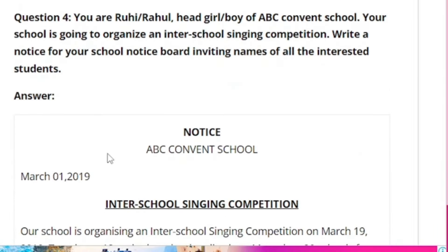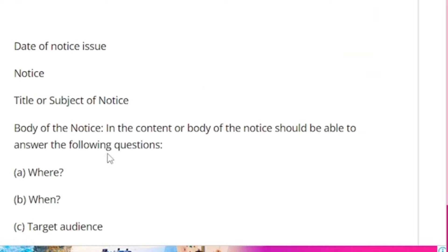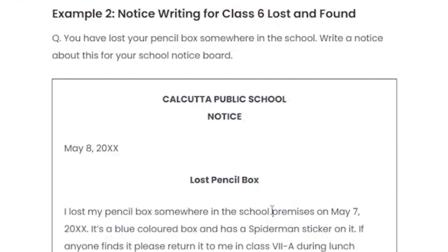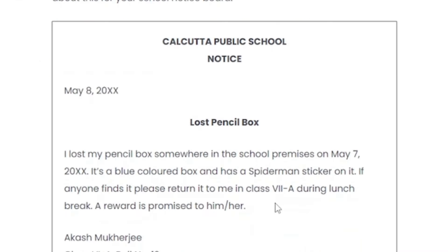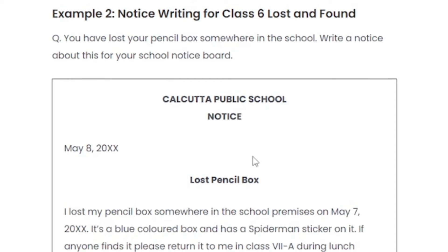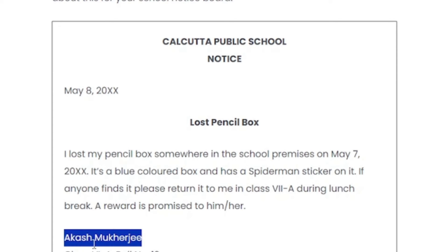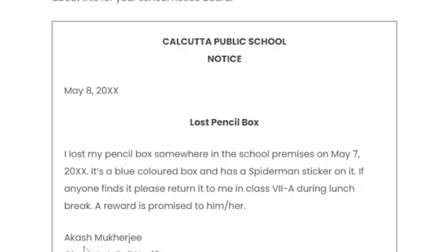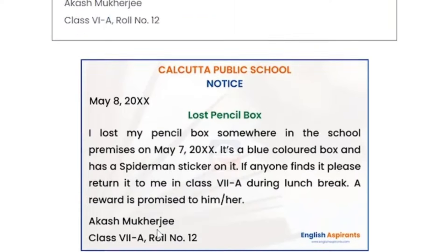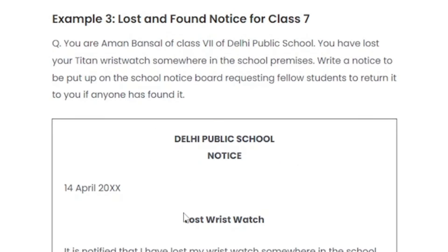Sometimes the question is about lost items — you may have lost your mobile phone, pencil box, laptop, or wallet. In those cases, write 'I have lost my...' with your name and class. The signature is your name and class, since you are a student.